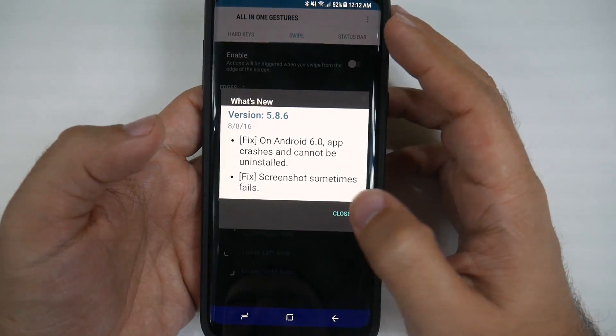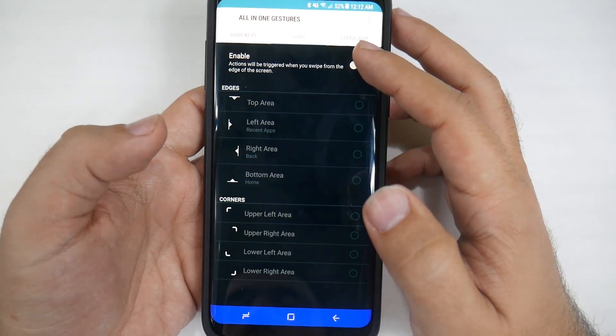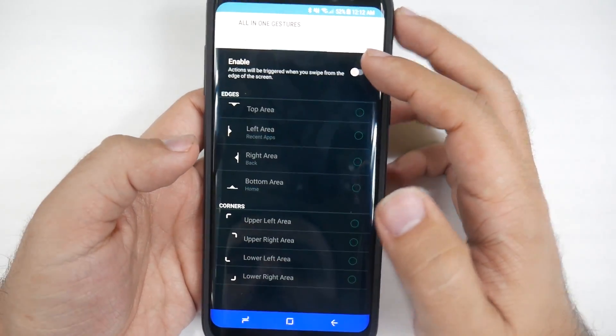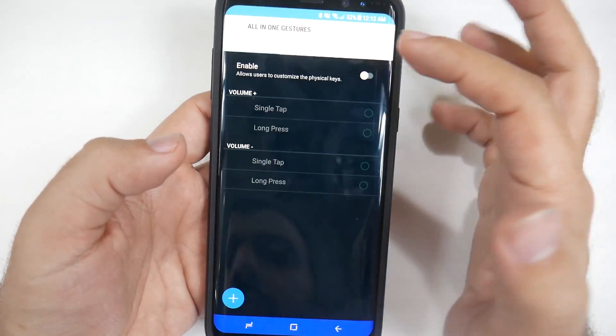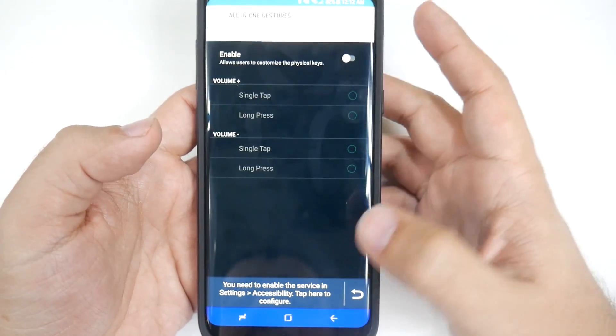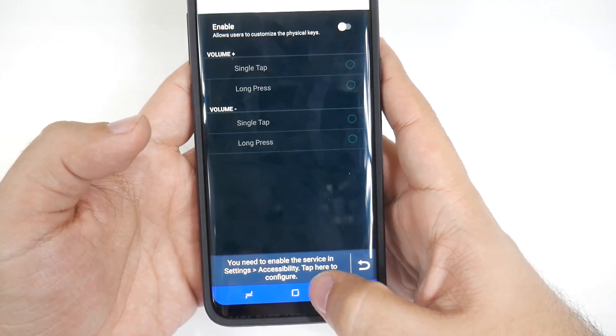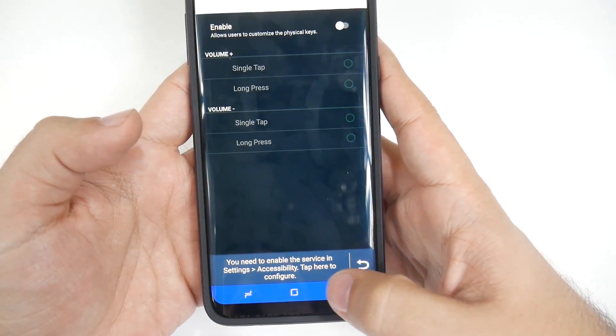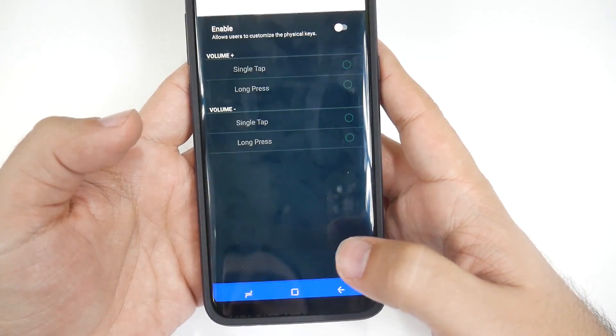and then you have to allow hard keys. Now to enable this, you have to go into here, settings, accessibility.